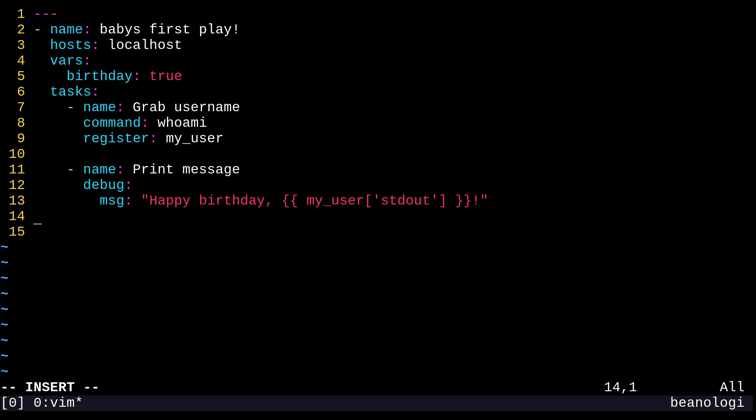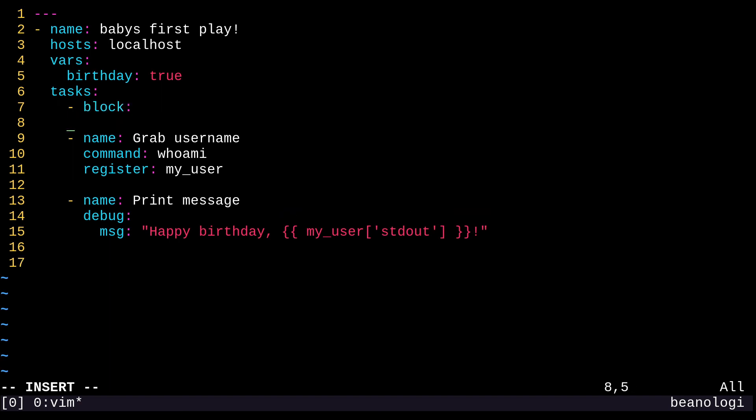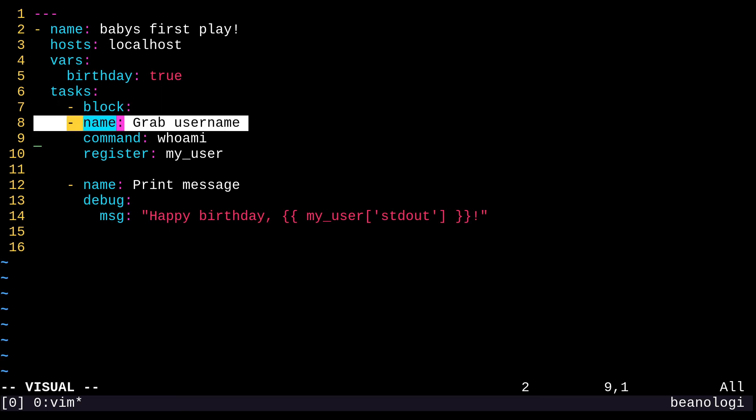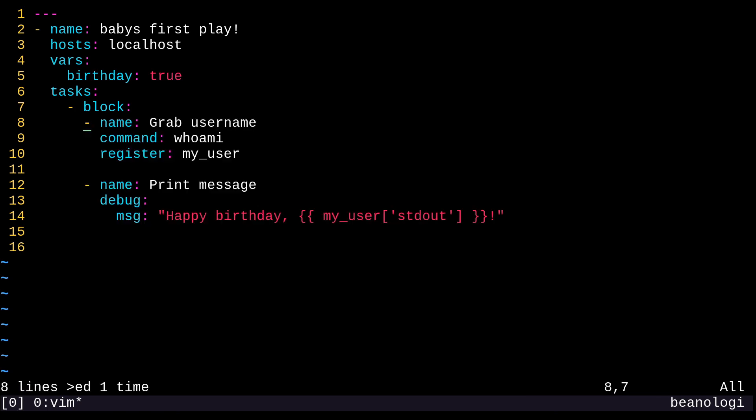So let's say that I wanted to put these two tasks, grab username and print message into a block. And I'm going to explain all of these things in future videos, but just bear with me. I'm going to create a block here. And I need to indent. I don't need a new line there, but I can indent these so that they fit in the block. All right. So to do that, I can just select what I want to indent with a visual mode selection. And from there, I'm just going to do a greater than sign to move it one indentation level forward.